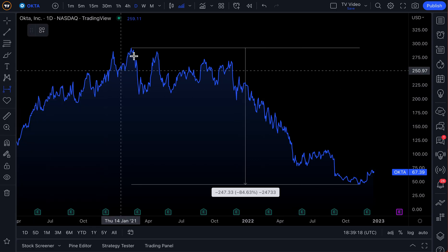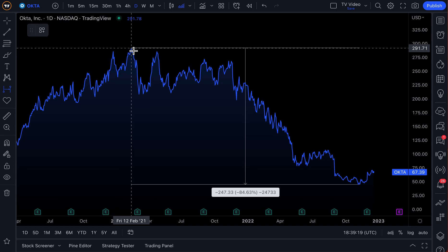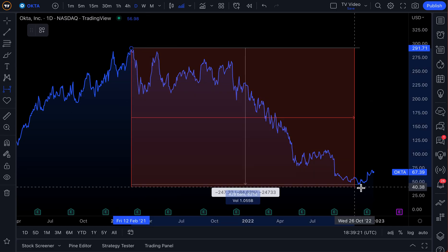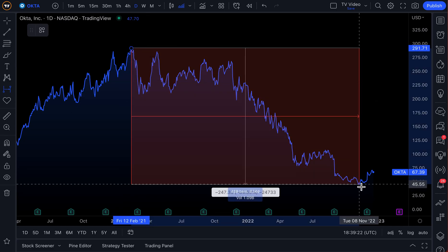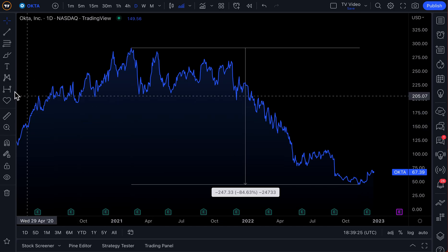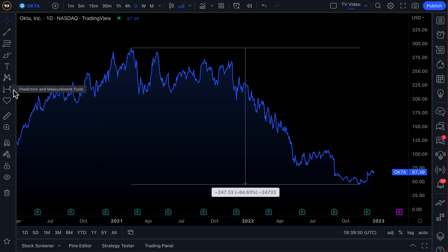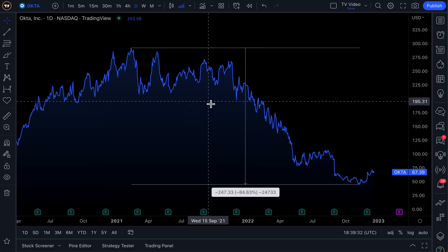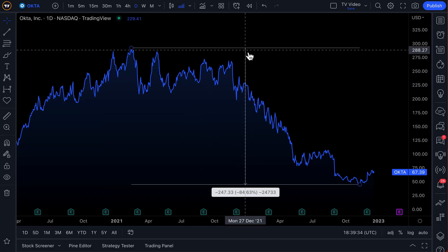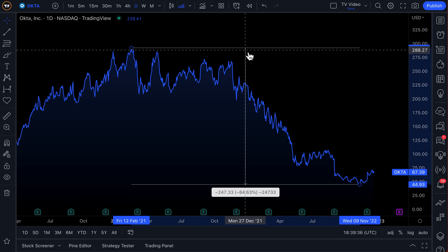The date range tool tells you the exact date between two points, and the date and price range tool combines them both. But that's not the point of this video. The point is a new addition to this tool whereby if you double click and head to the settings of the price range tool, there is a new column called text.